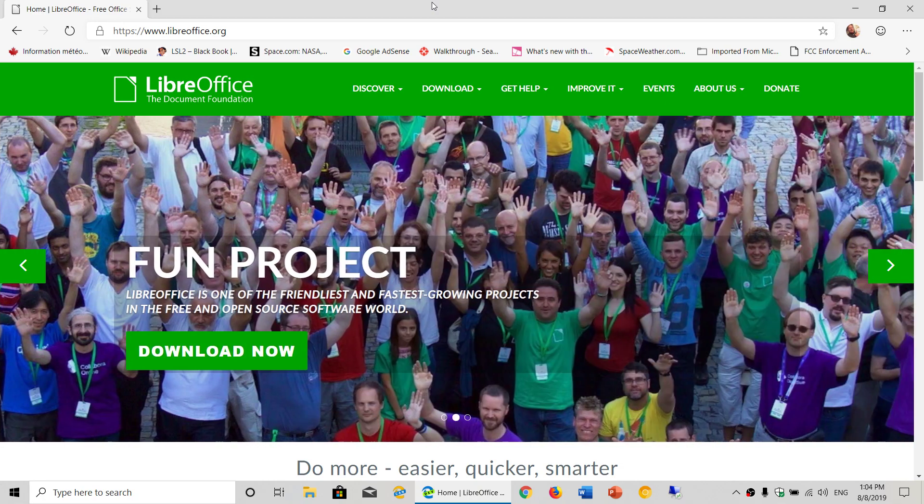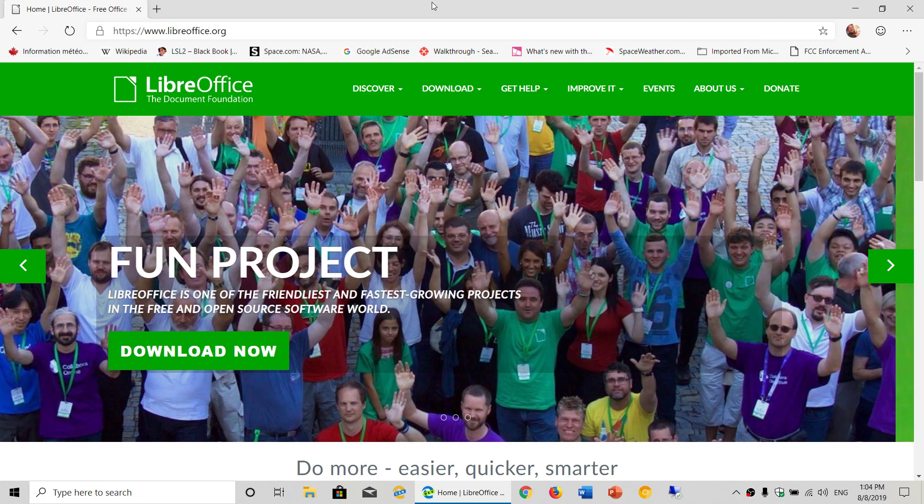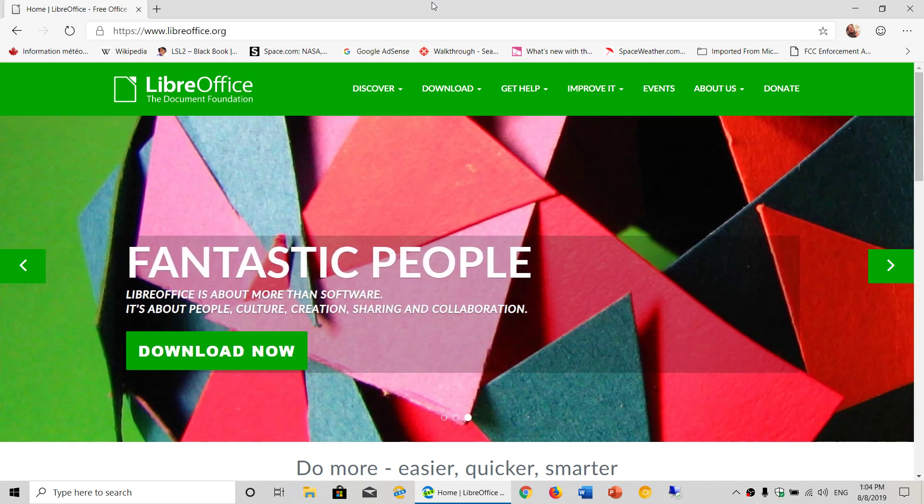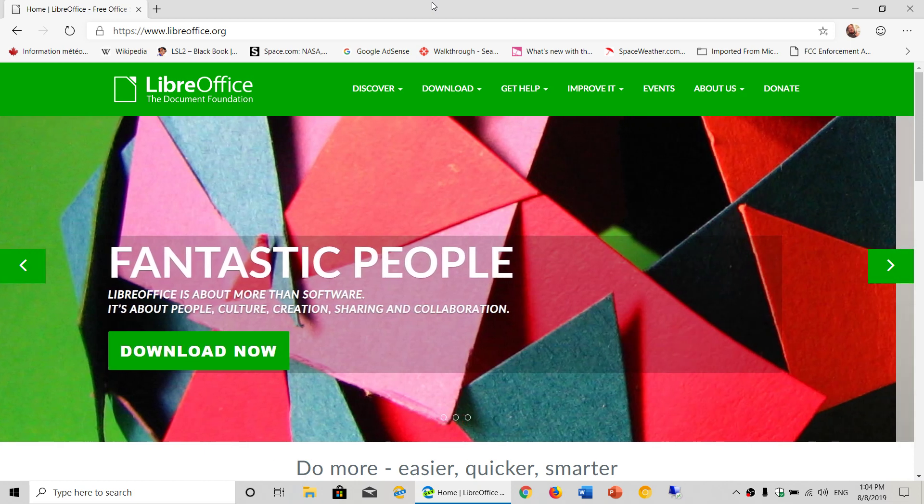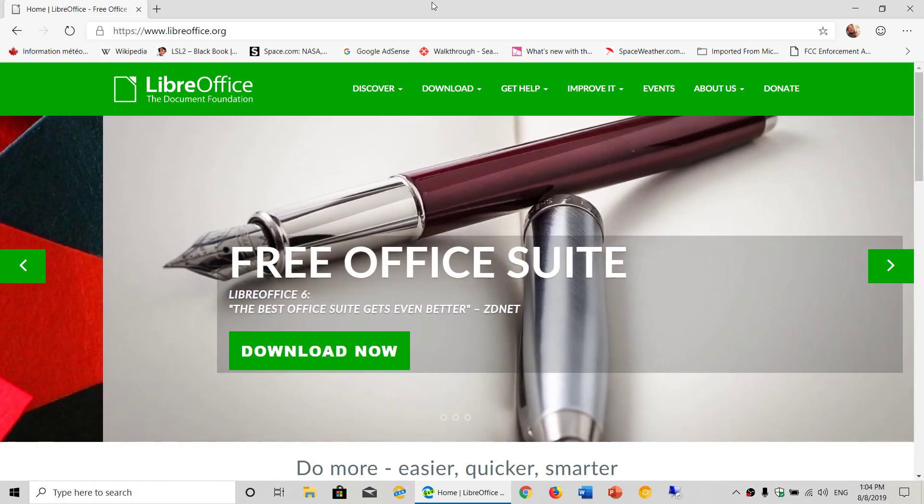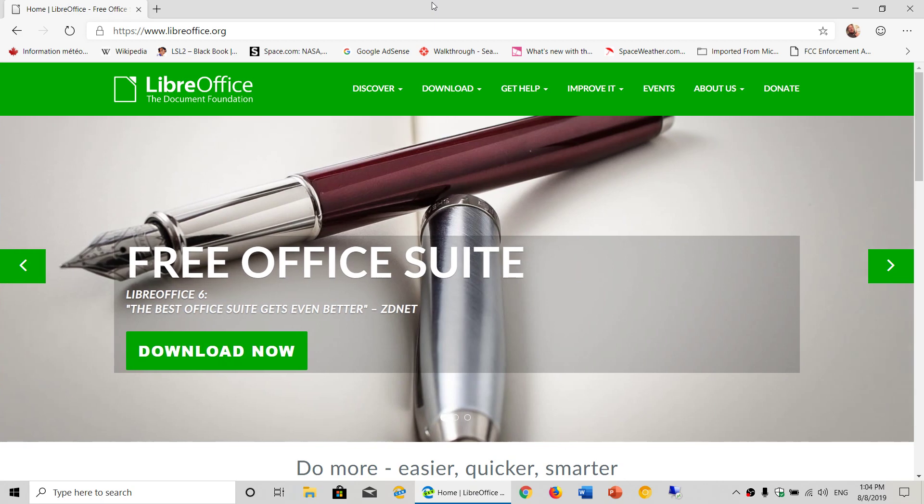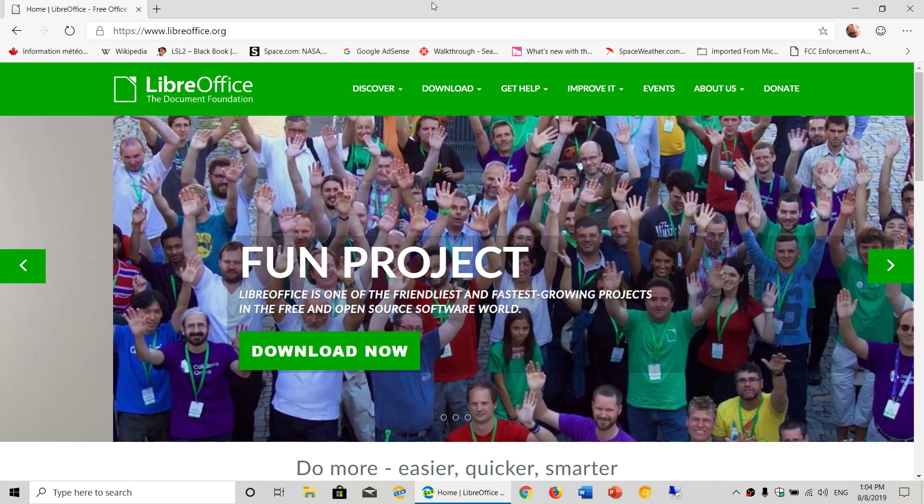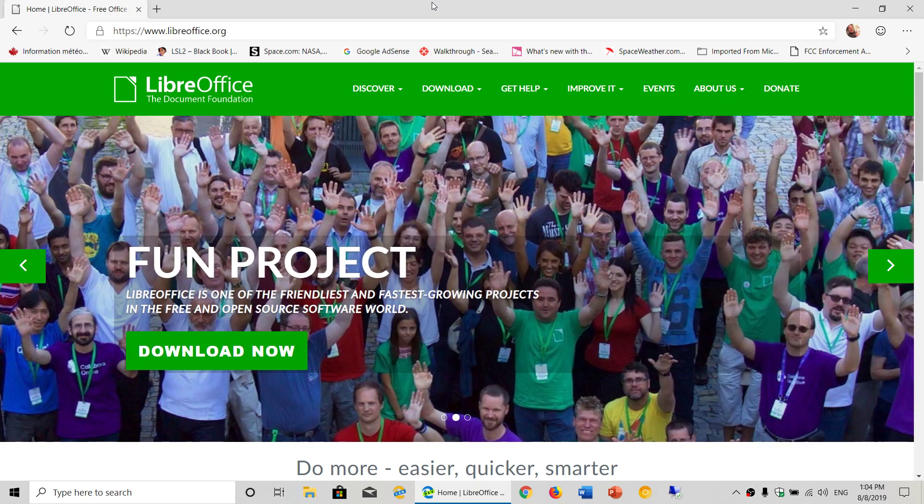The link to this page is in the description below the video, but it's easy to remember - LibreOffice.org. Get it while you can. It's a great piece of software and a great replacement to Microsoft Office, totally free of charge, which is the best of all.